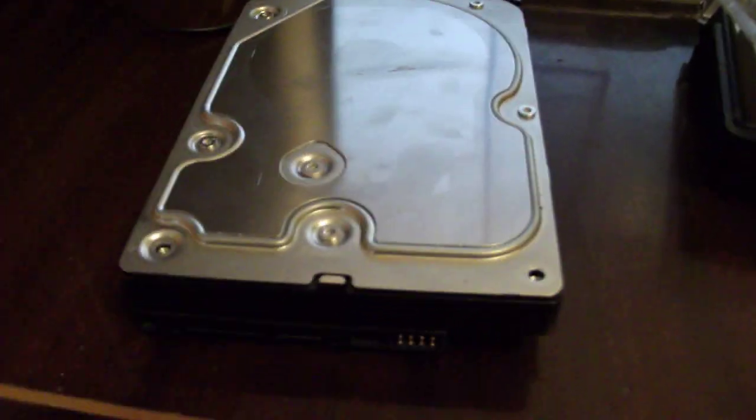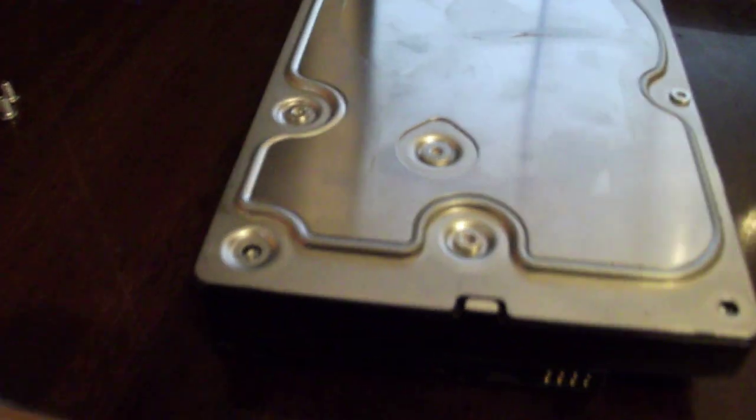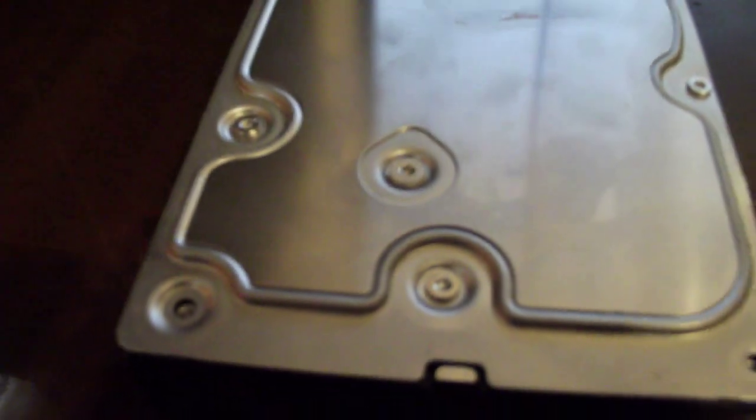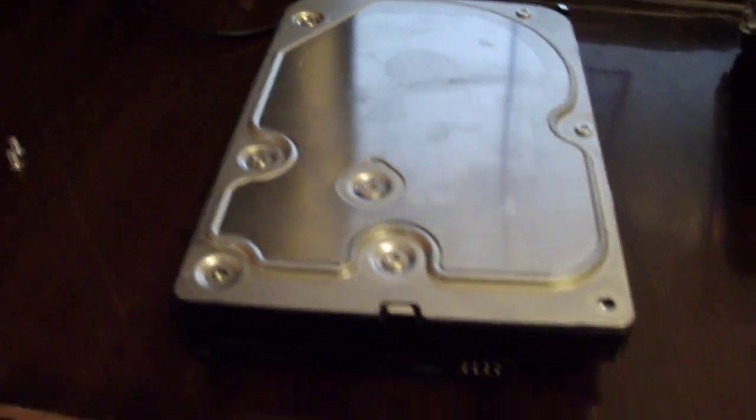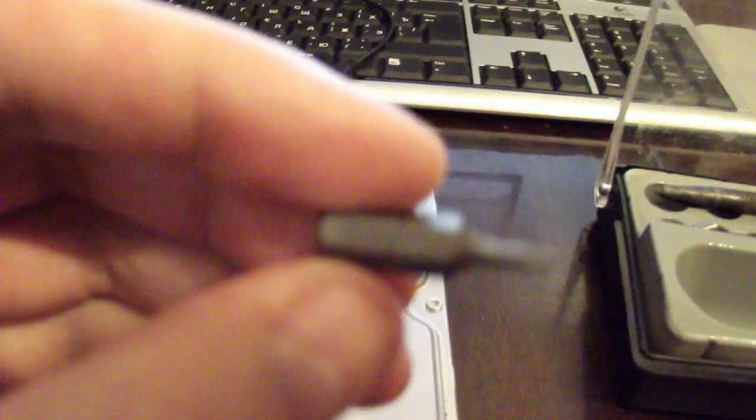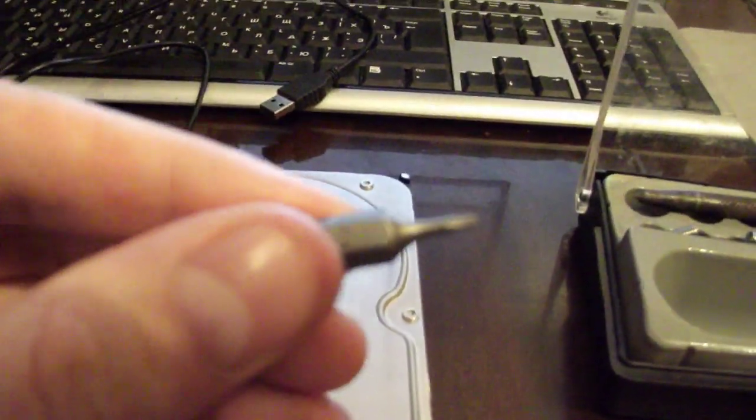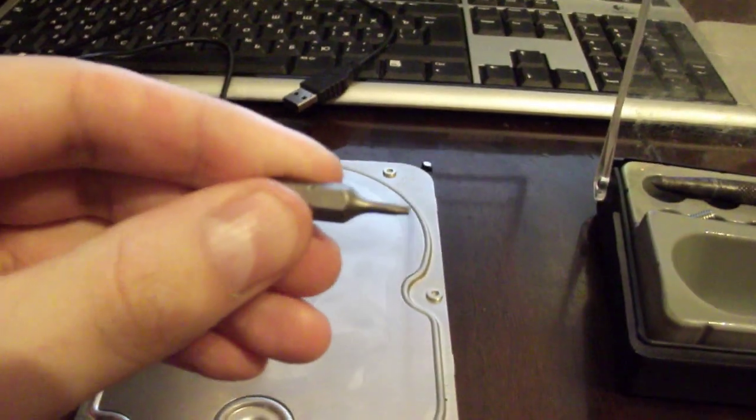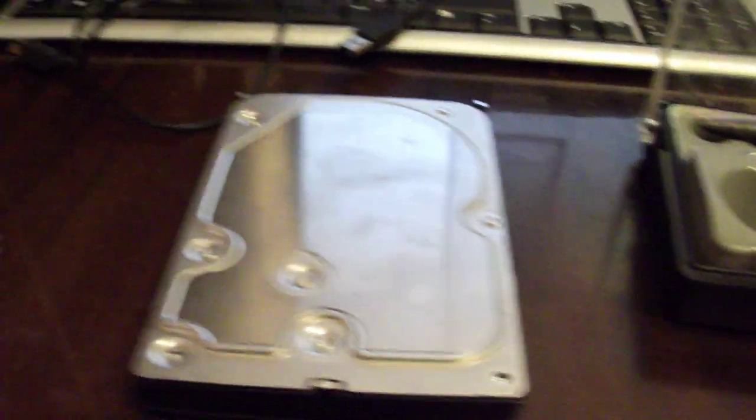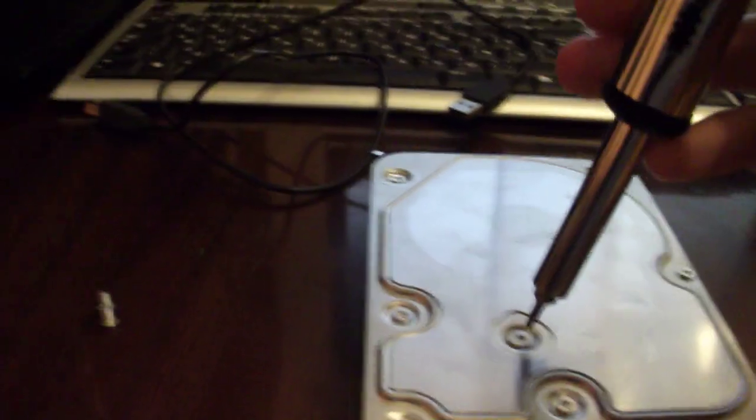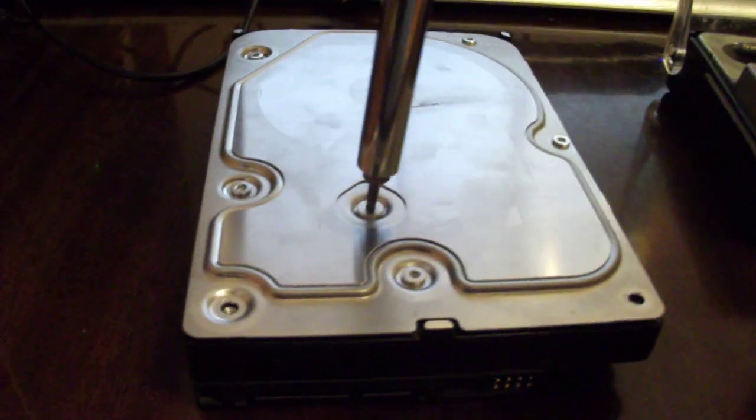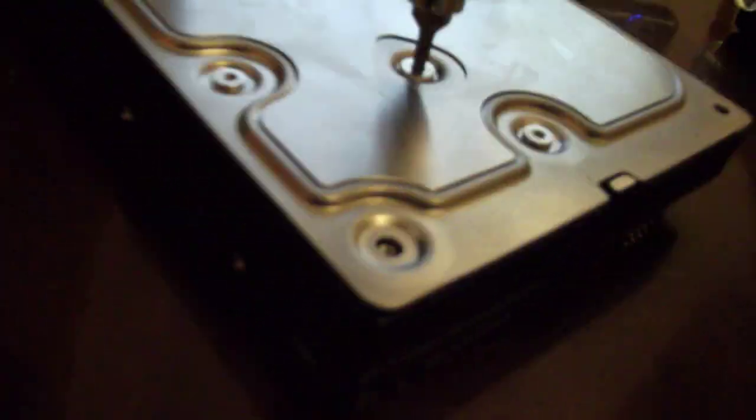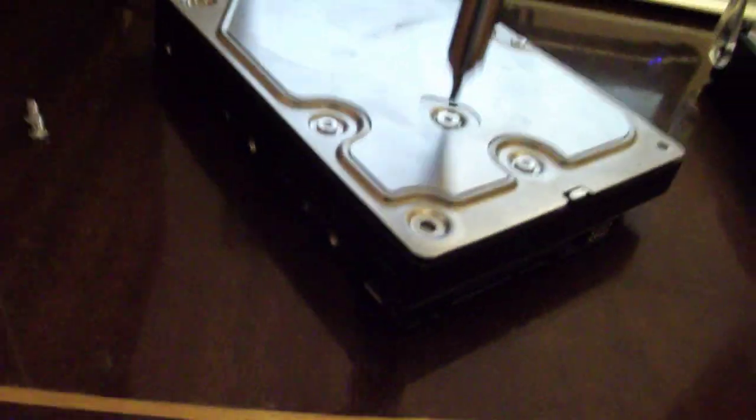To unscrew it you have to use the Torx type screws, not screws but the instrument. To unscrew it you have to use a Torx T8 screwdriver. It's quite hard with one hand.